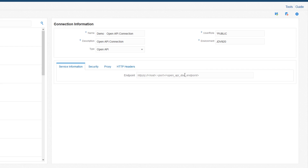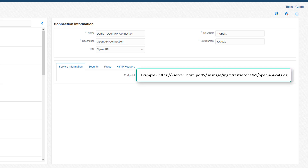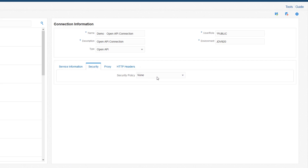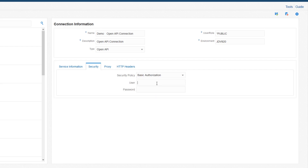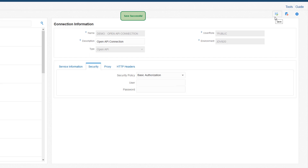On the Service Information tab, in the Endpoint field, enter the URL for accessing the OpenAPI documentation through which you can access the Server Manager REST services. On the Security tab, enter the credentials for accessing the Server Manager console. Select the authentication type as basic authorization, enter the user and password credentials, and then save the connection.